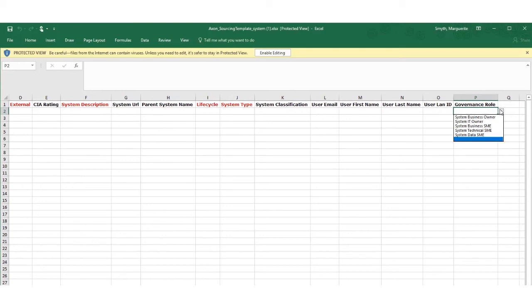You will have to add additional stakeholders after the bulk upload. Either manually or in the case of core objects there is a similar bulk upload template that you can use for the addition of stakeholders to existing objects.